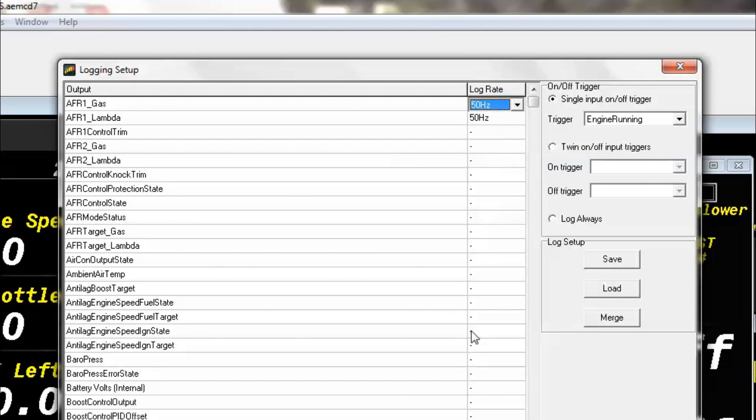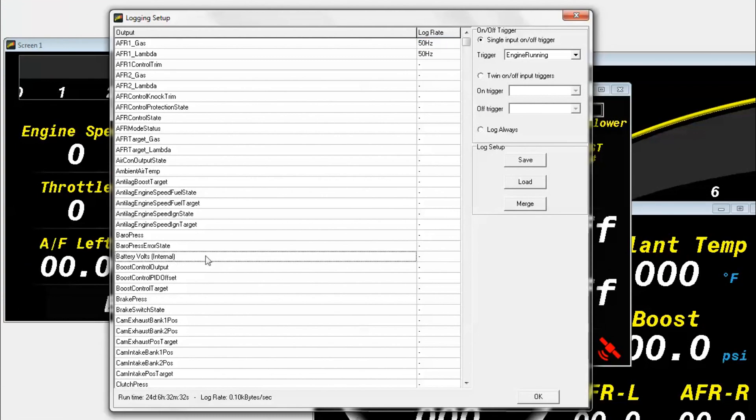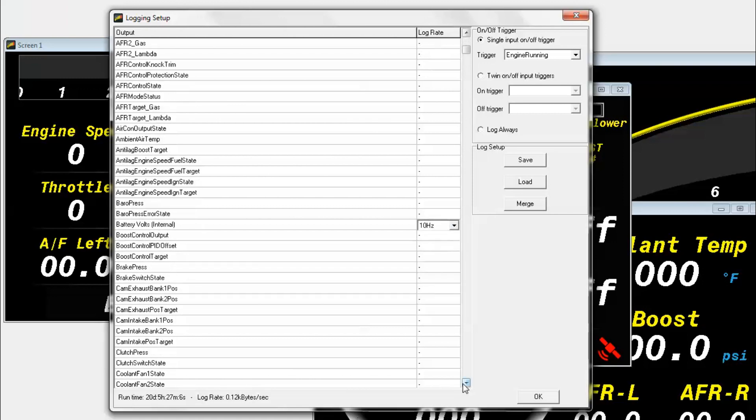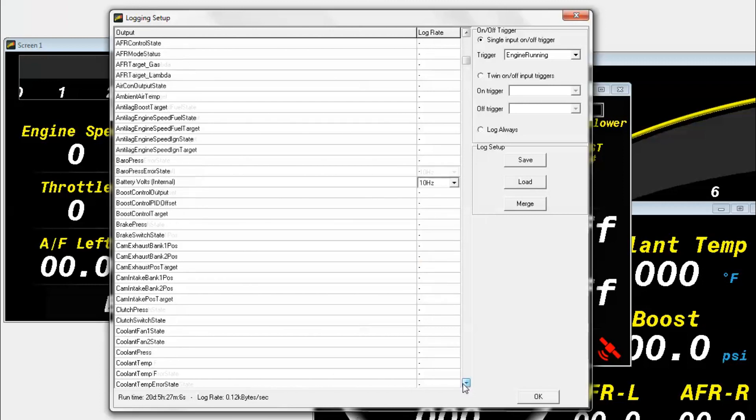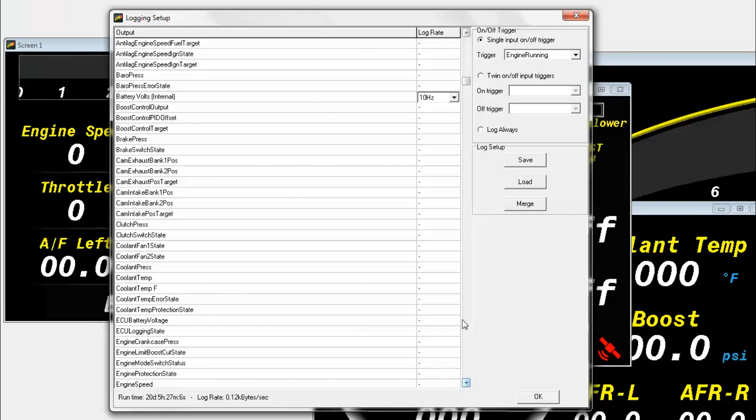You also may want to log some different channels. Let's take a look at battery volts. That one I think could work with about 10 hertz, that should be fine. The faster you log, the more memory it will take. So if you don't need to log incredibly fast, then it's better not to. The more memory you have means the longer you can log and the more files you can log.